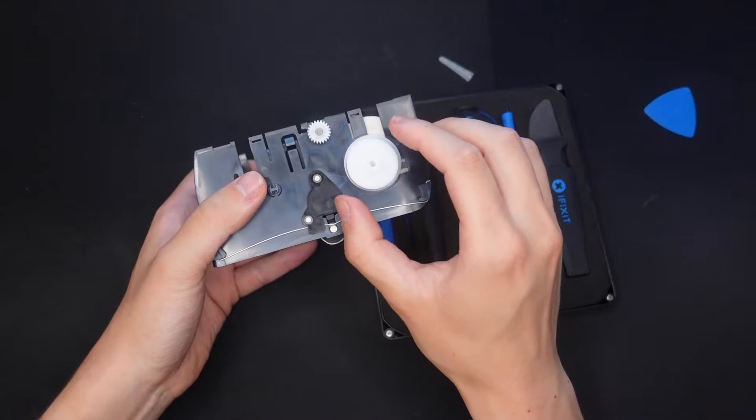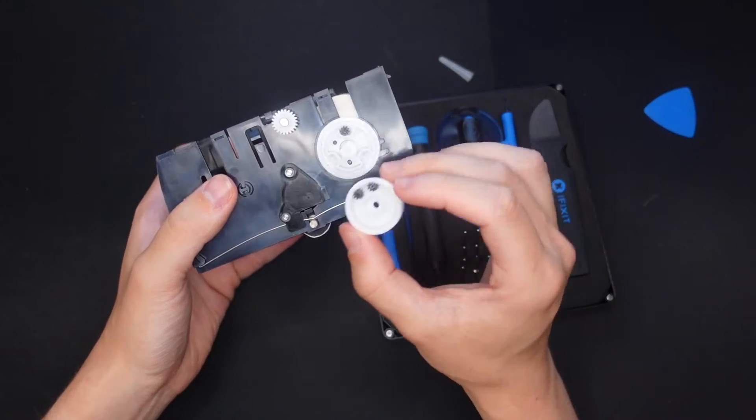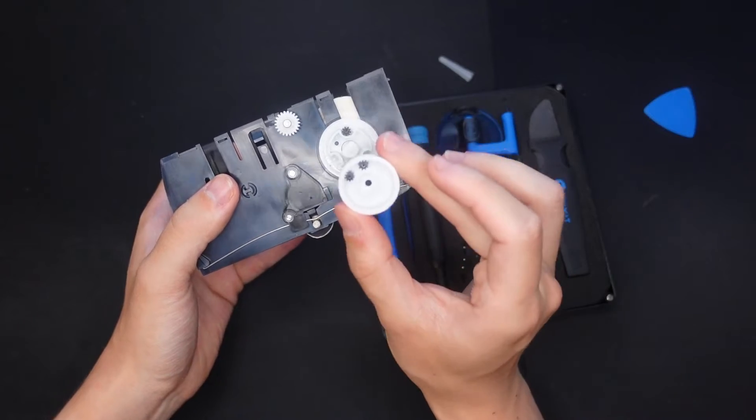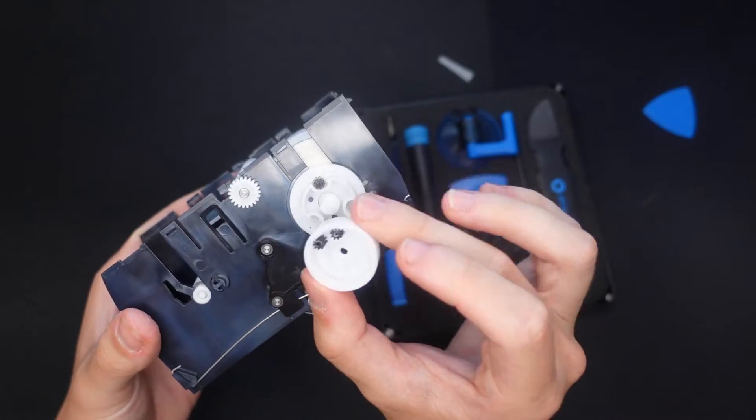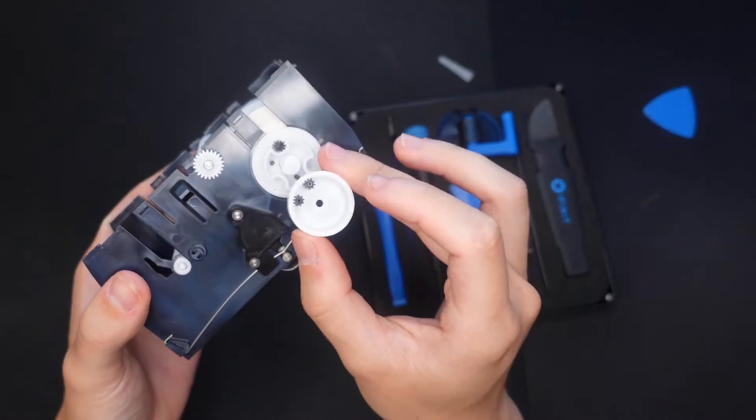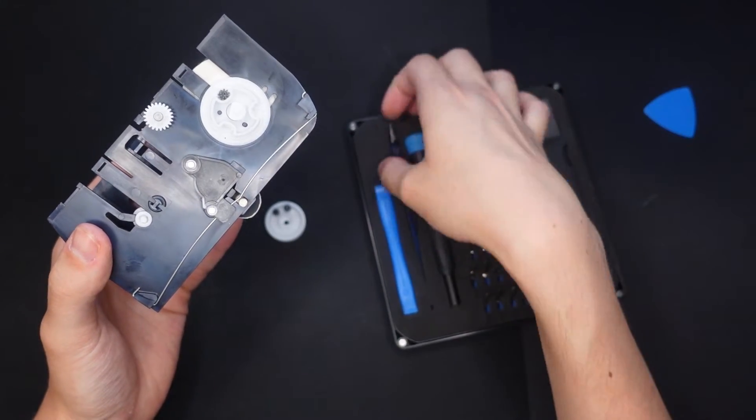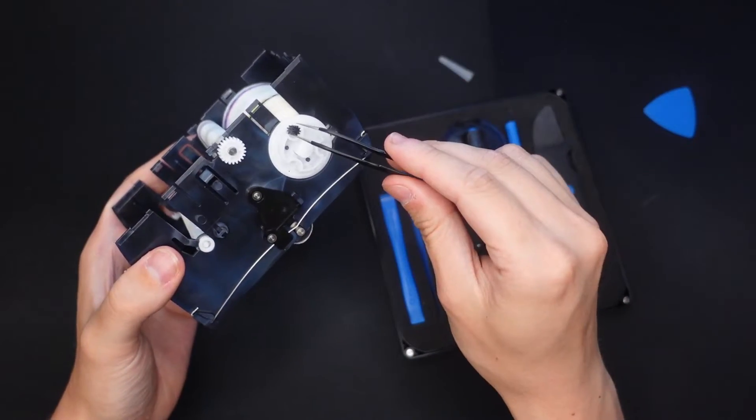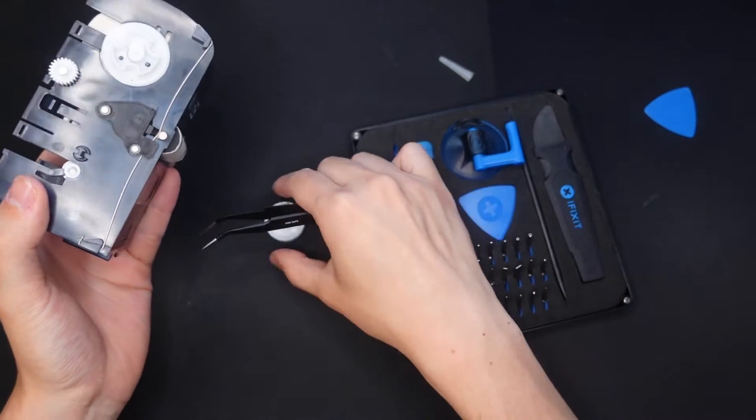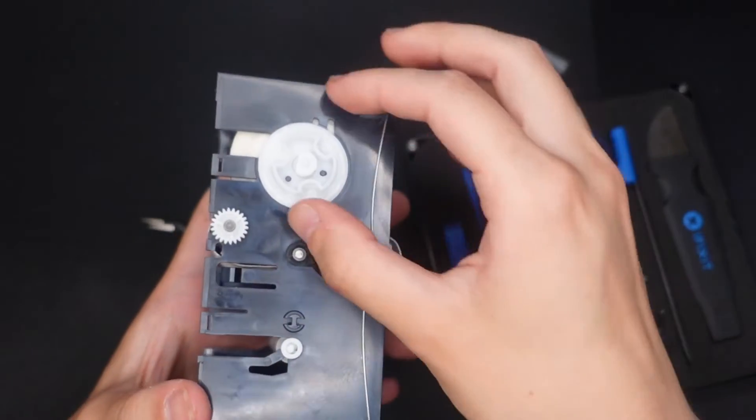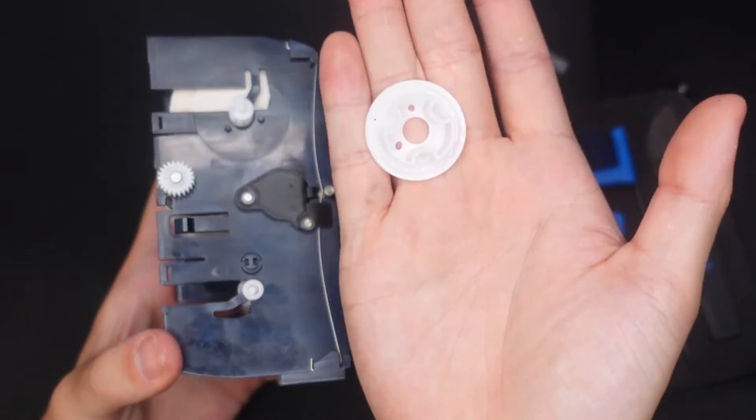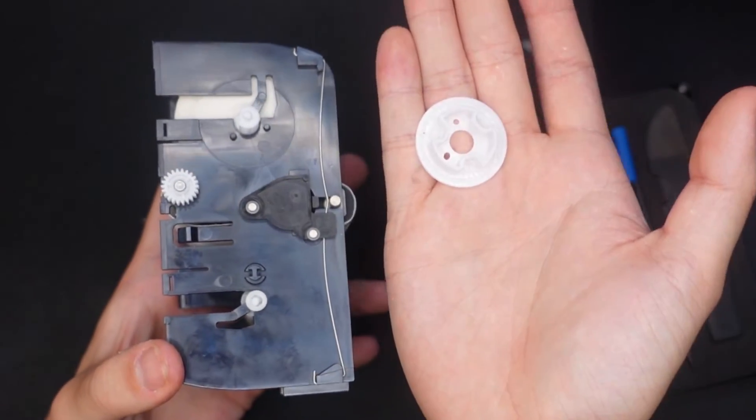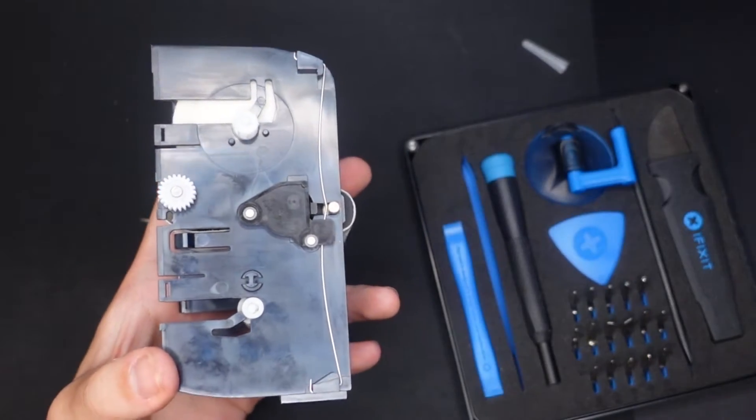Once we have that off, we can simply take this piece and it will have these gears. Make sure, again, not to lose any of these smaller pieces. These three gears are very important and they'll slot back in here once we're done. But for now, we can pull these all out and put it off on to the side. Once that's off, we can go ahead and remove this bottom plate, which we can put on the side as well. Make sure to keep it clean and don't lose it.